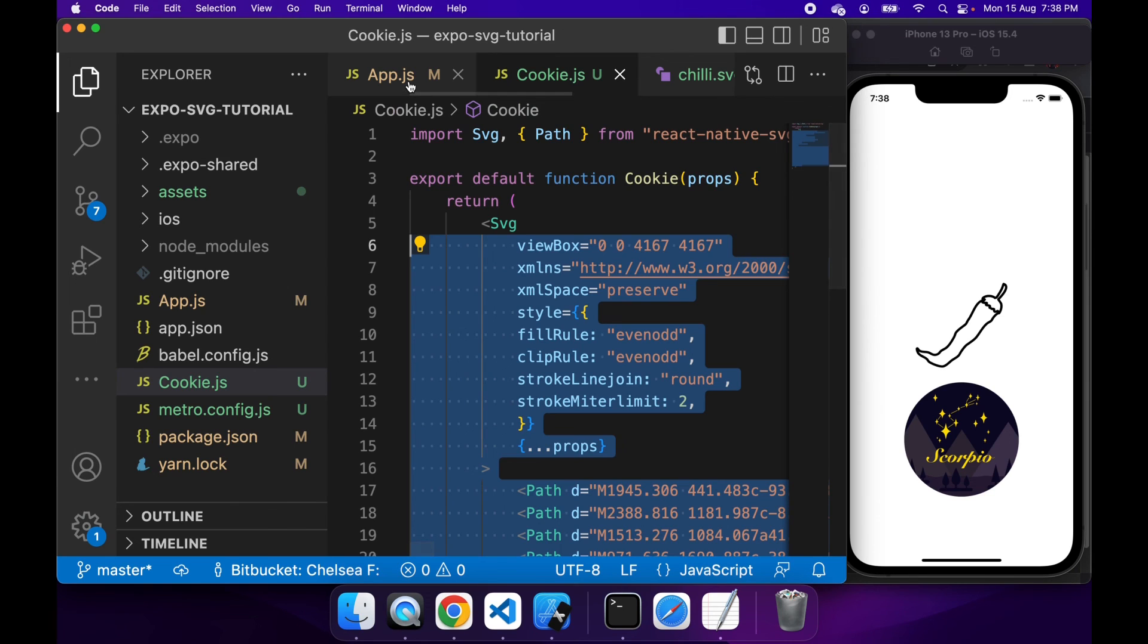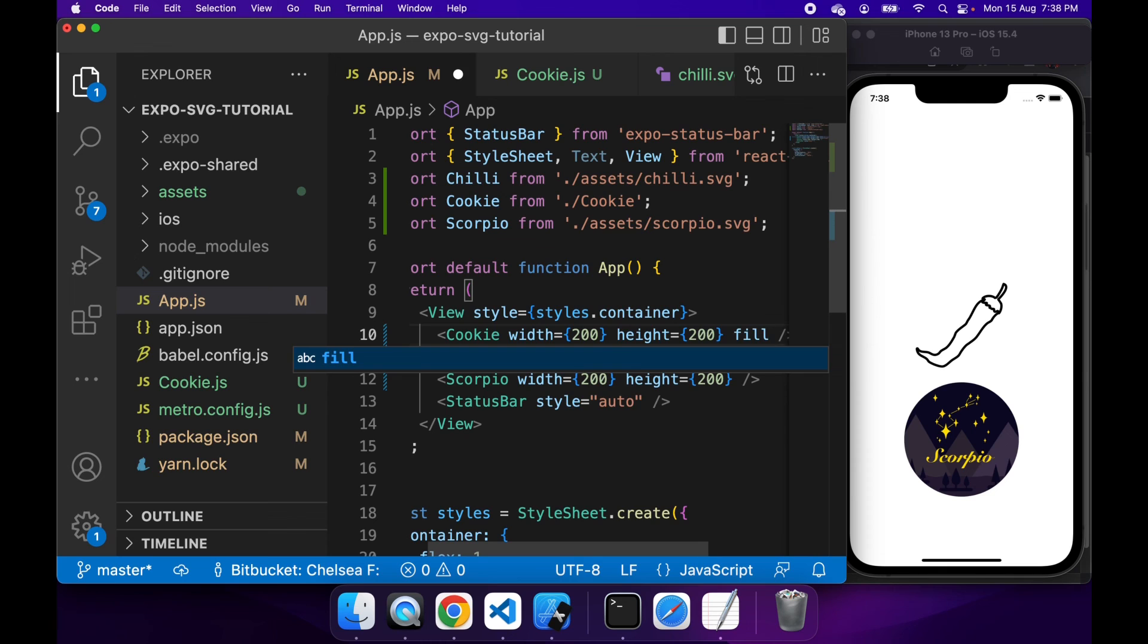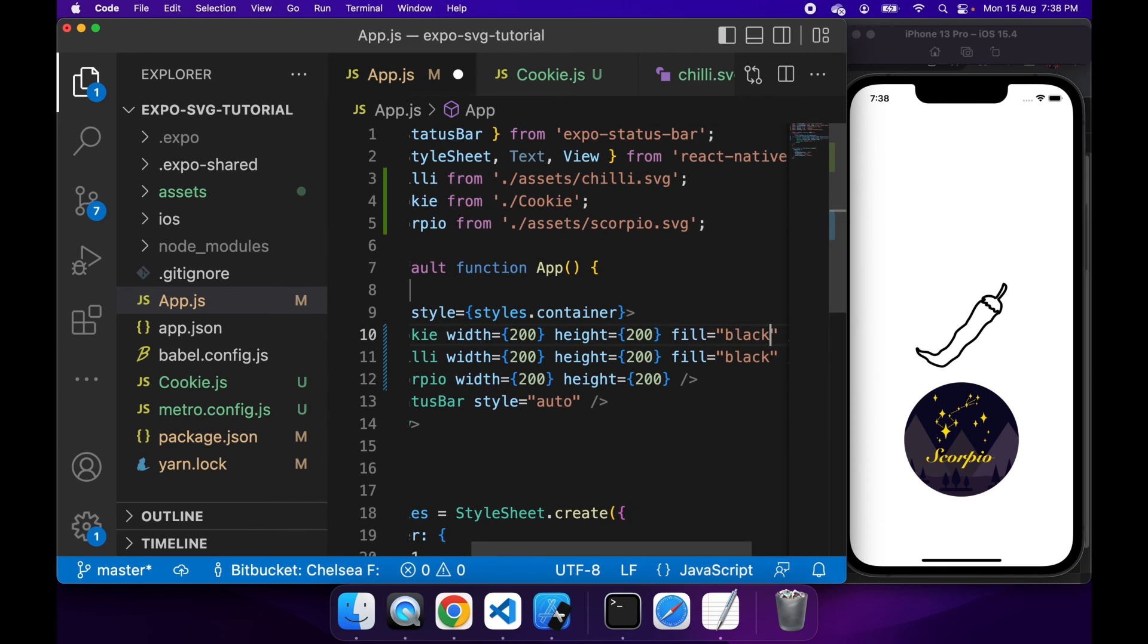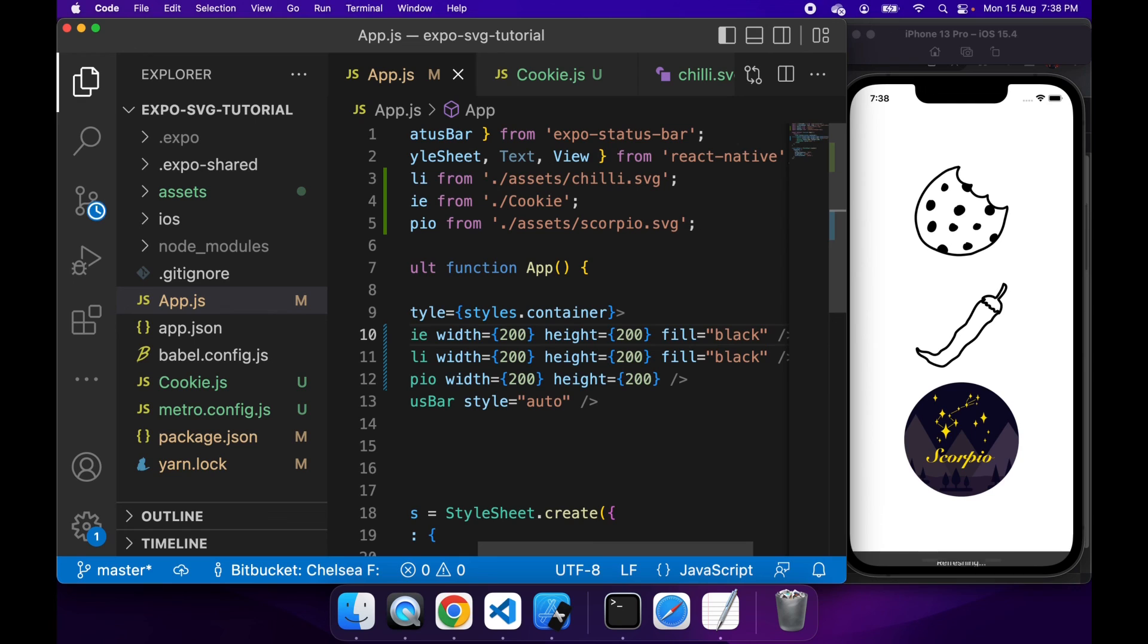Okay, you can see that my cookie's not showing. Once again, this is that fill issue that I had with the chili. So I'll just specify a color and there you go. It's just appearing now.